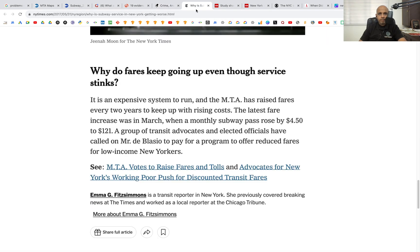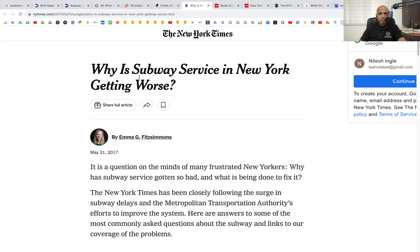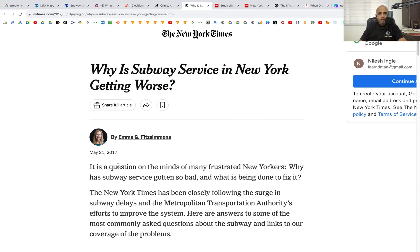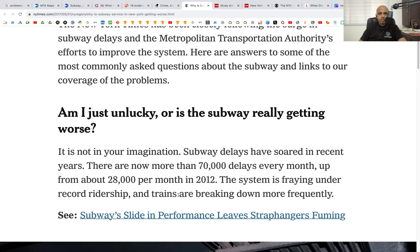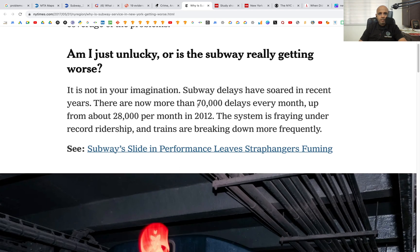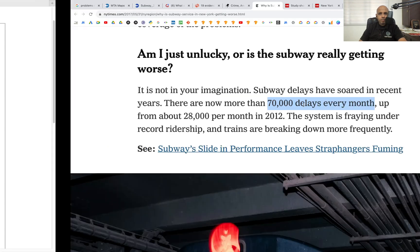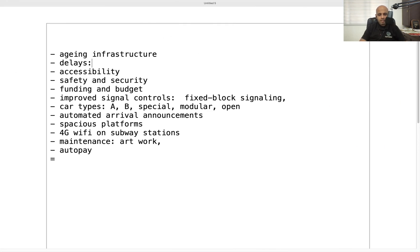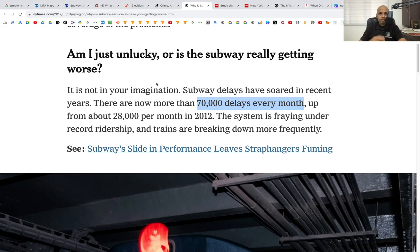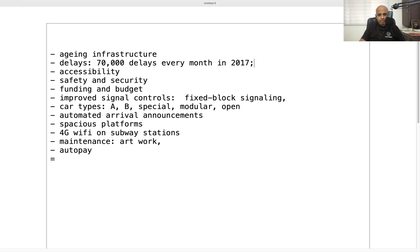The next article asks why subway service in New York is getting worse, though it's from 2017 so many issues may already be fixed. It notes that in 2017 there were 70,000 delays per month. If we have more recent data we'd be able to say whether delays have reduced or increased, since in 2012 there were only 2,800 delays — that's something we can compare.